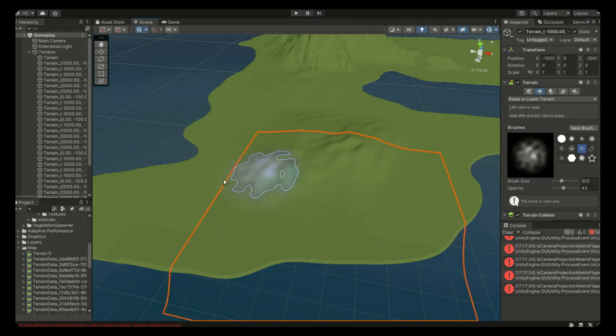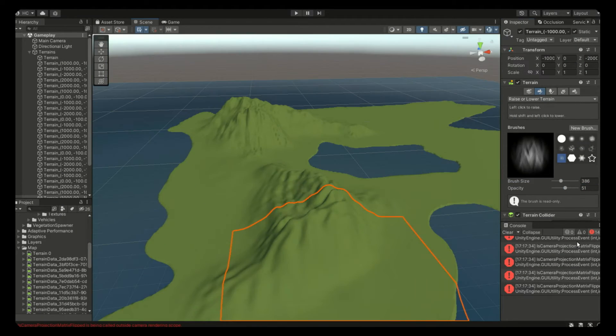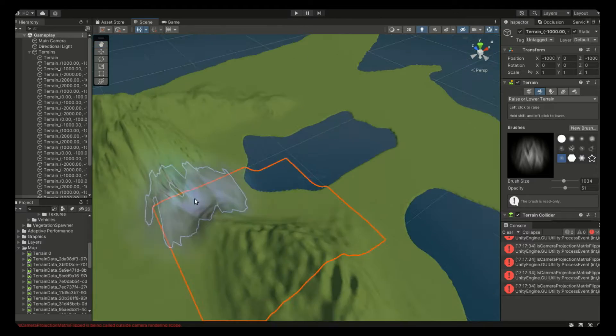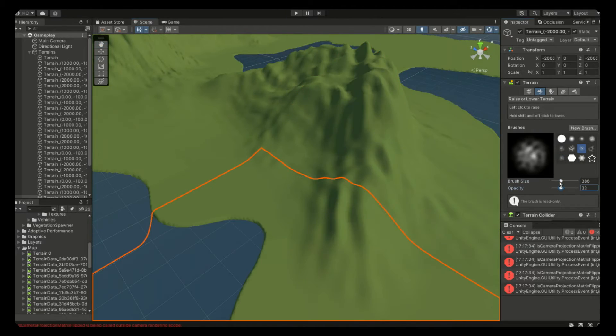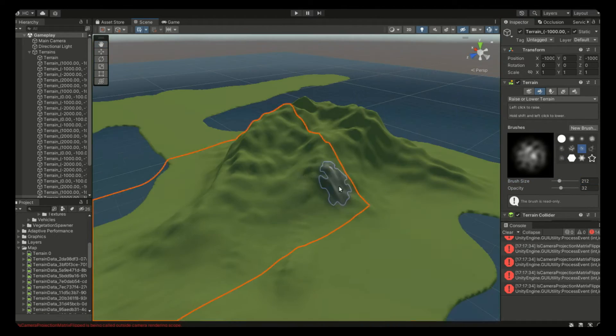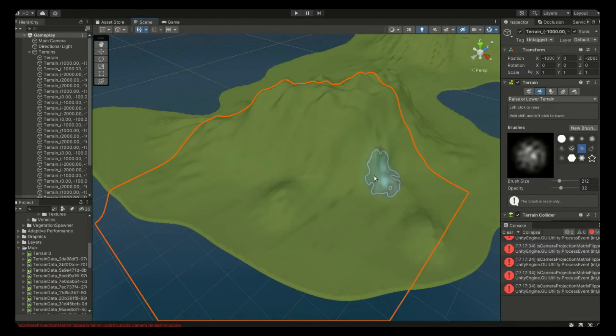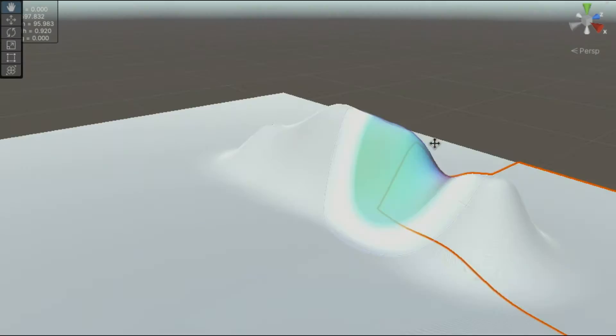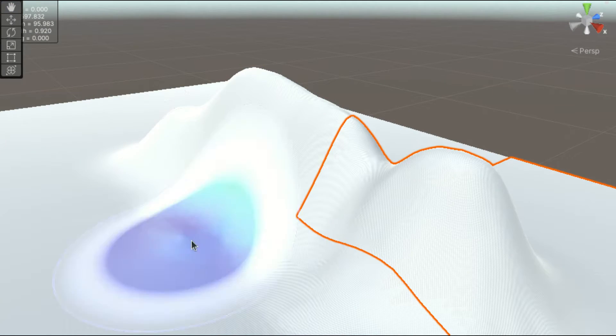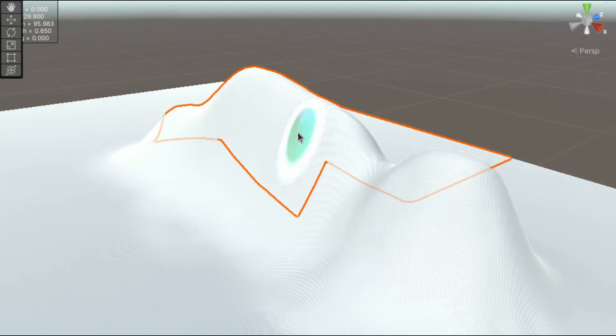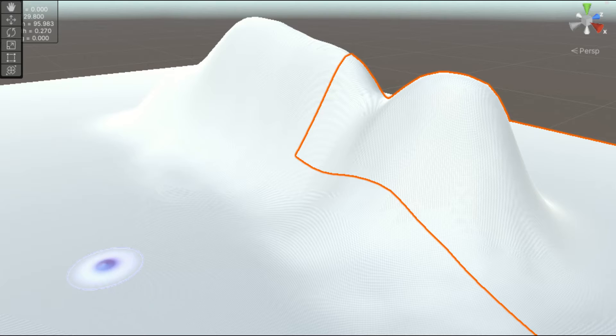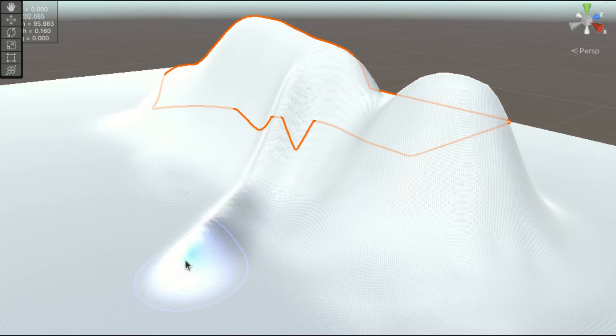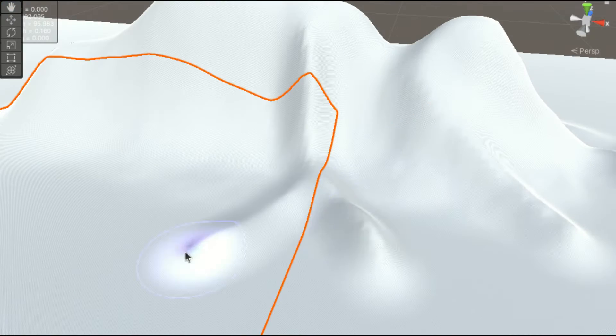Welcome back to the Unity Terrain Basics series, in which I will talk about the basic techniques of designing terrains in Unity using the built-in Terrain Editor. In this video we are going to set up the environment, then we are going to look at three of the most basic sculpting features. Let's begin!